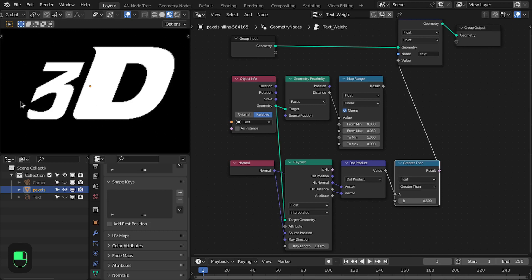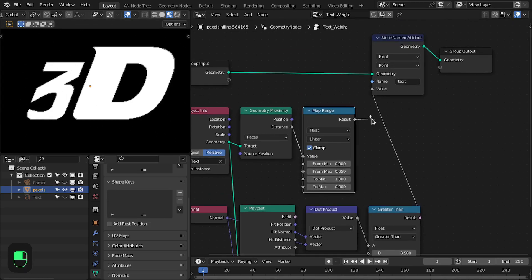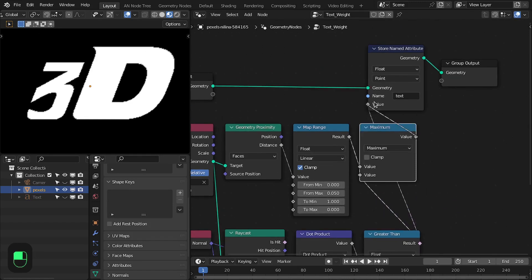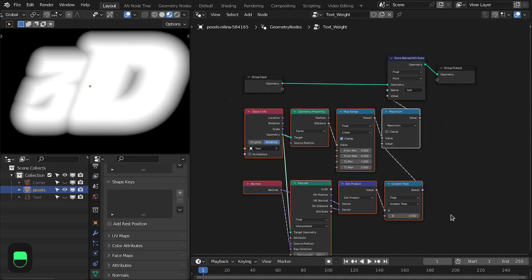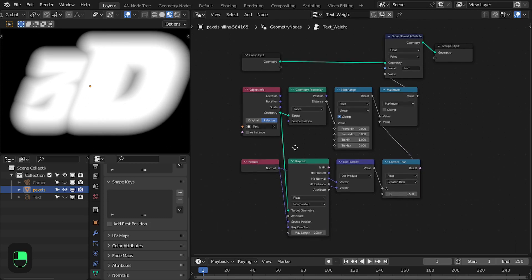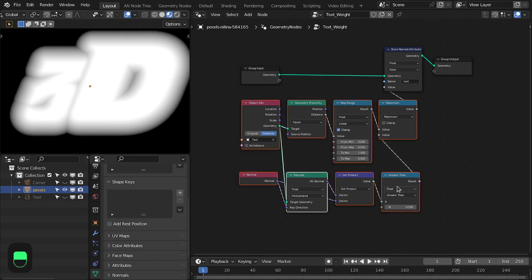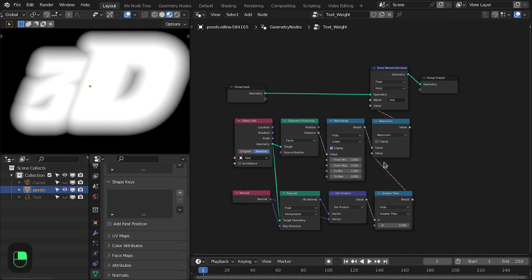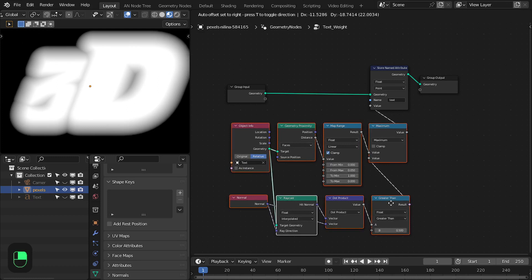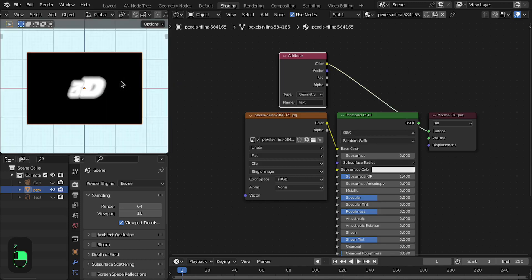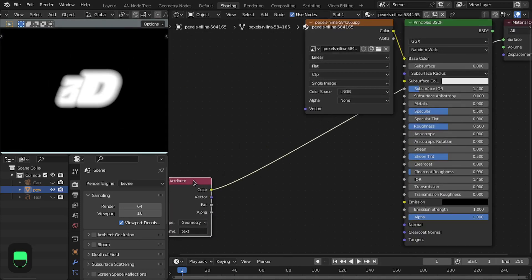Now viewing as an attribute, we can see it is one inside the text and zero outside. Let's combine them with the maximum operation. Now we have both falloffs — one from the proximity node and another from the raycast node. This is a mesh falloff based on faces — a group node from my preset. If you have my preset you can add that node instead.